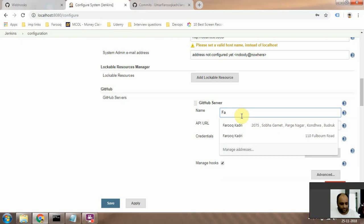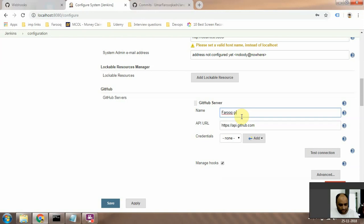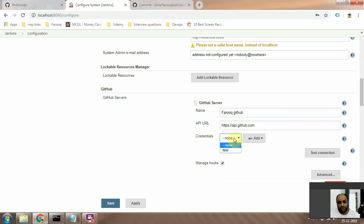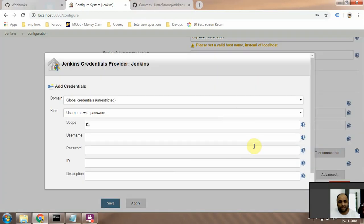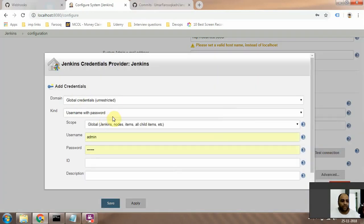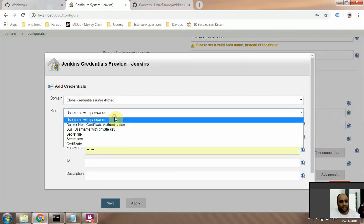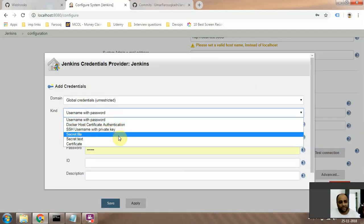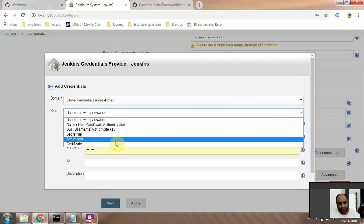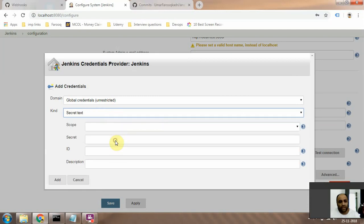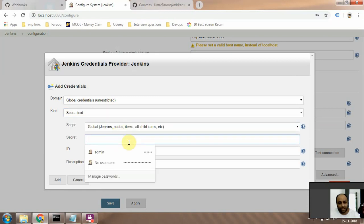your GitHub. Alright, for credentials what you need to do is click on Add, click on Jenkins. Here you need to select Secret Text, right? And you need to enter the token that we created in the previous video.